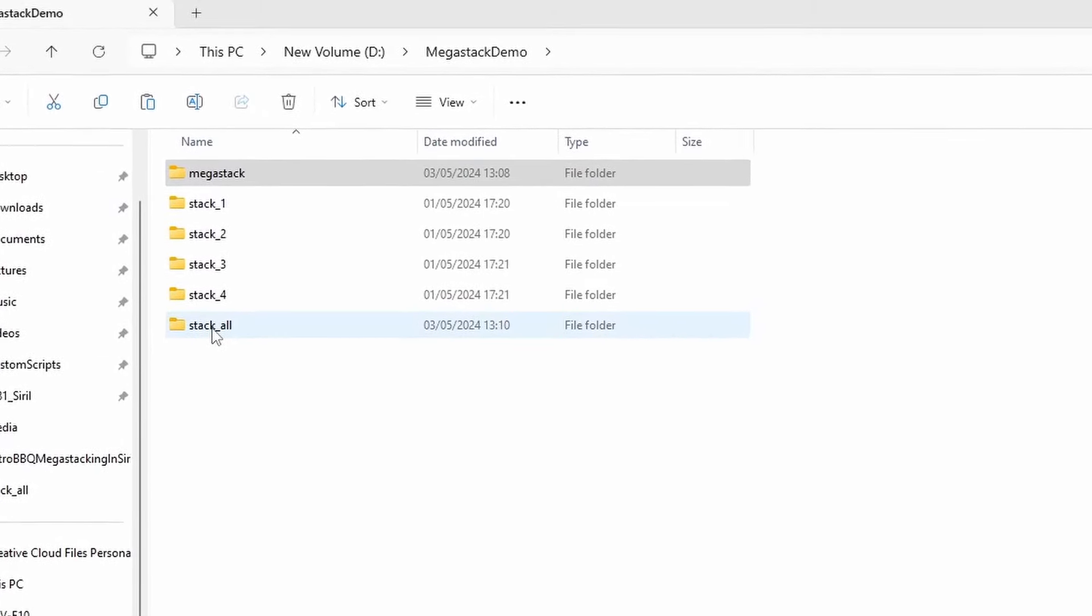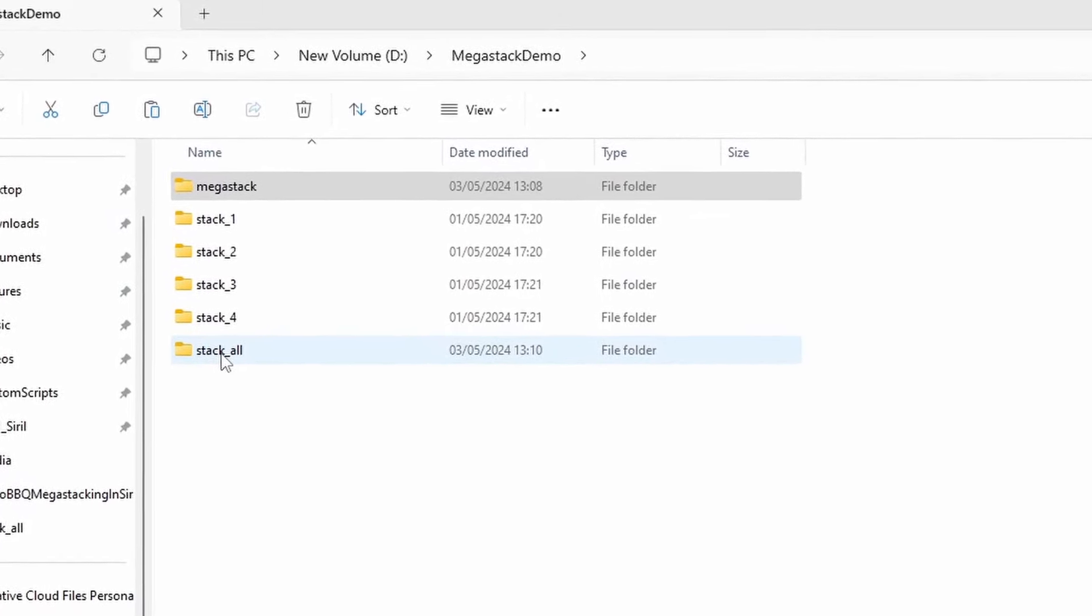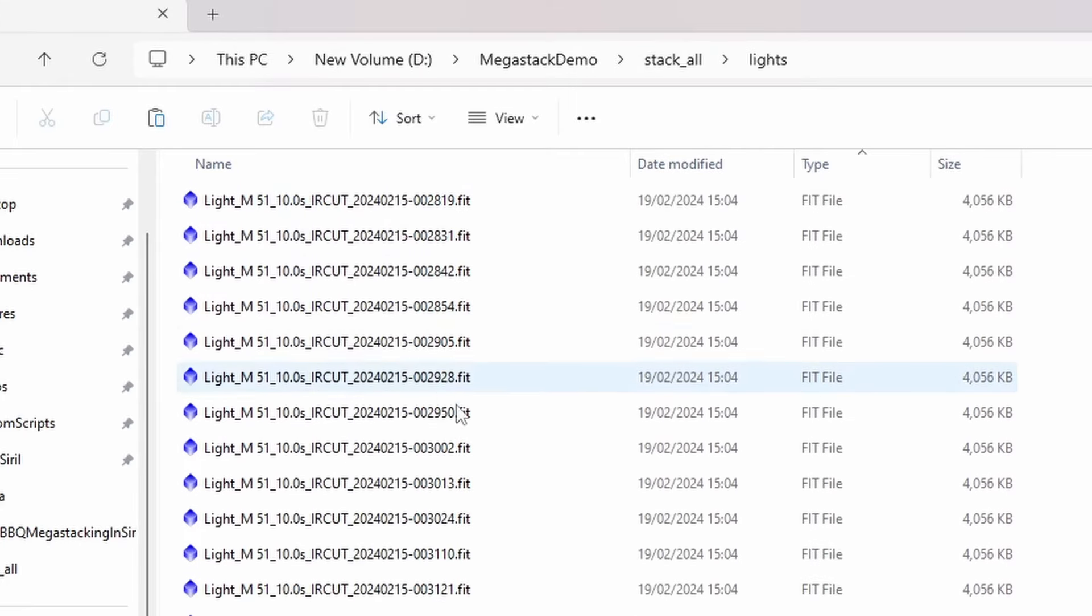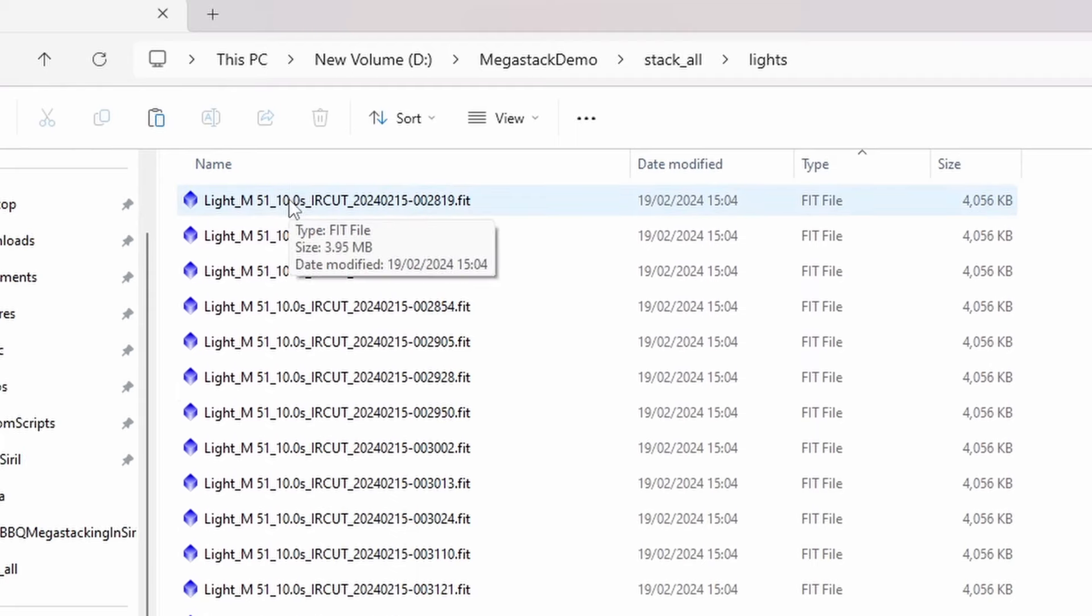Now just starting with the stack all folder, I just open that up. And we go into the lights folder, you'll see I've got 880 subs, 10 second subs captured with C star S50 of M51.